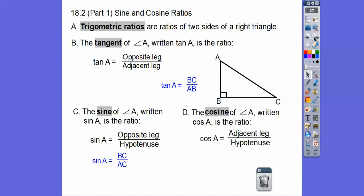The cosine is the adjacent leg over the hypotenuse, and we write cosine as C-O-S. So the adjacent leg is AB over the hypotenuse. Sine and cosine both deal with the hypotenuse, while the tangent does not use the hypotenuse.